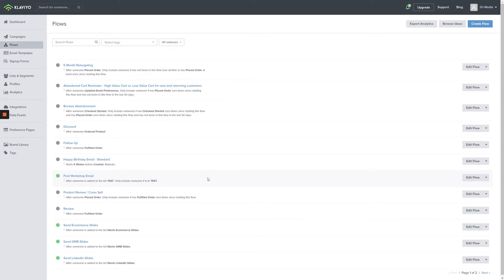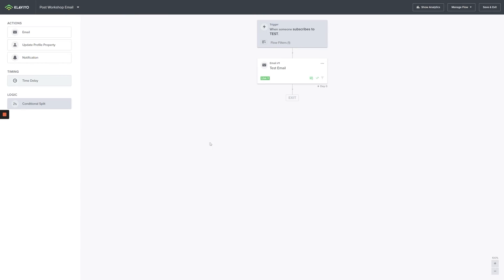Flows can span from very simple individual triggers to sprawling flowcharts that cover a variety of use cases and additional emails. Flows can be used to send just about any combination of emails — from a series of onboarding emails, to abandoned cart reminders, and even long-term review reminders. Flows are the best way to create automations in Klaviyo.